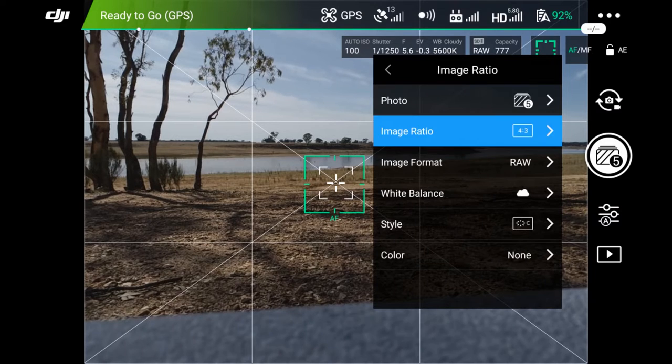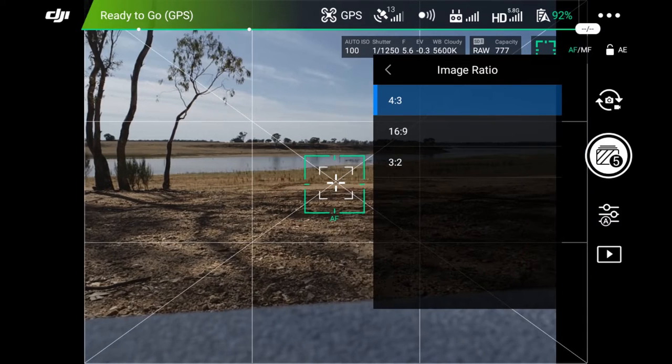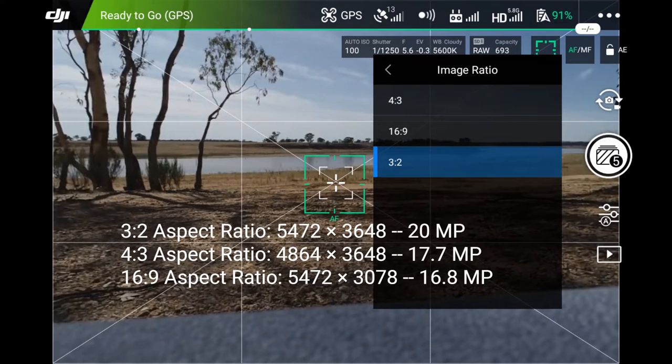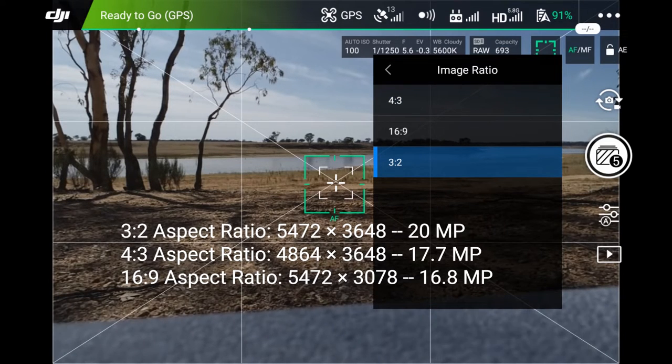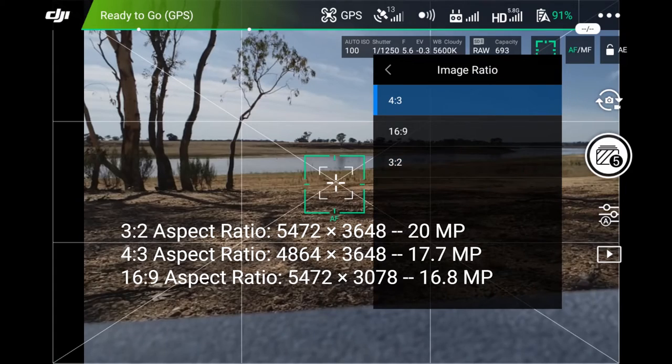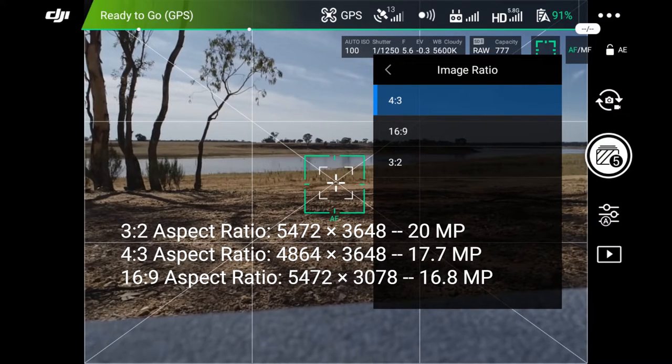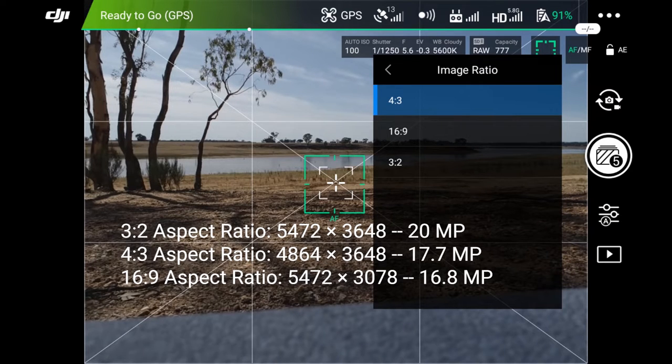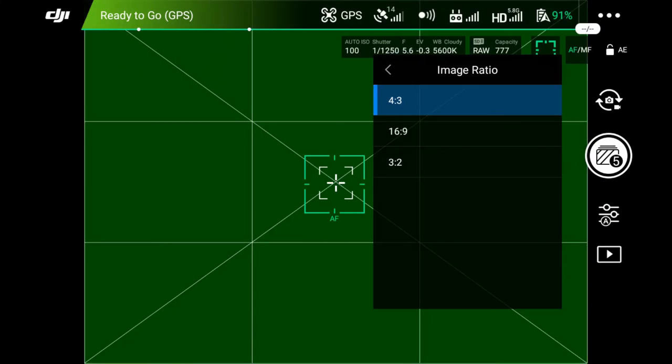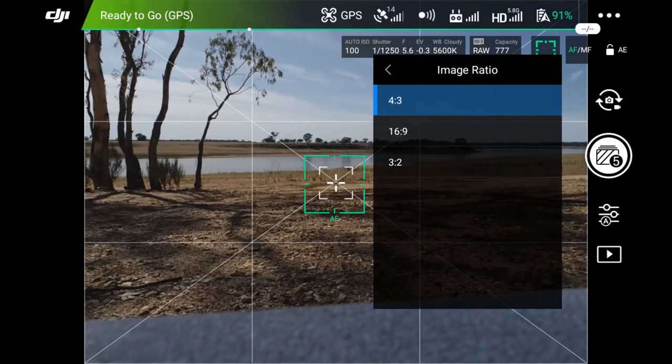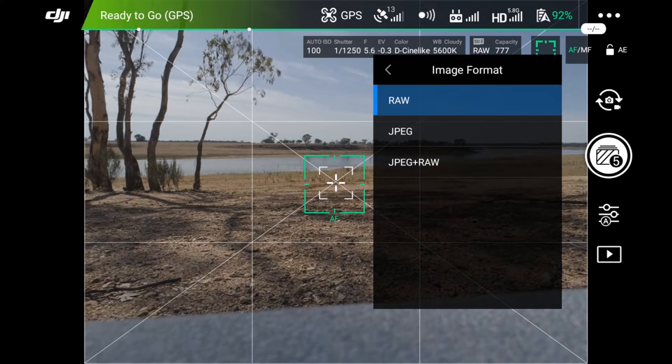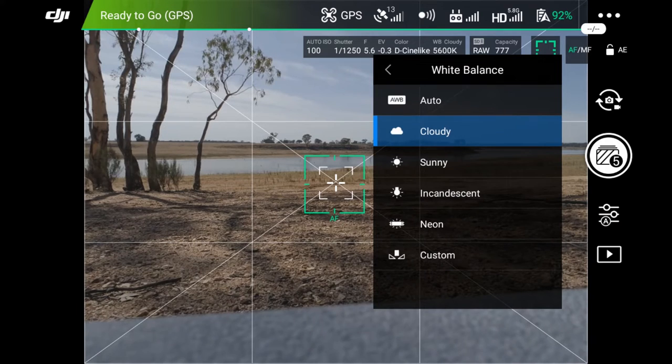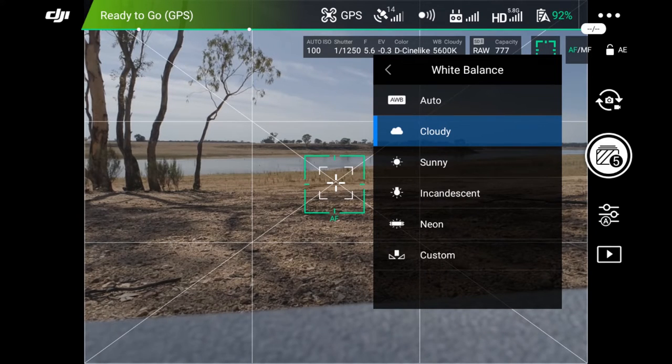The image ratio, I generally pick 3-2, which I believe is the full sensor from the Phantom 4, which is around the 20 megapixels. The 4-3, I believe it's 18 megapixels or 16 megapixels. But generally 4-3 or 3-2, they're the general options I use. I rarely use 16 by 9. If I want a 16 by 9 photo, I'll do that in Lightroom or Photoshop and crop it. I always shoot in RAW. The white balance, again, I'll pick cloudy or sunny. Again, you can fix all this in Lightroom.